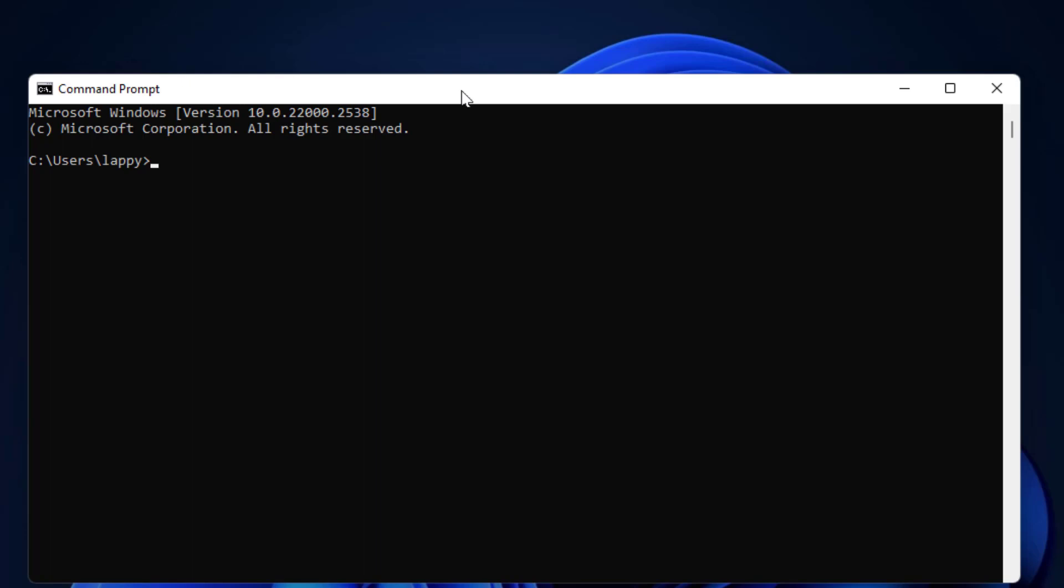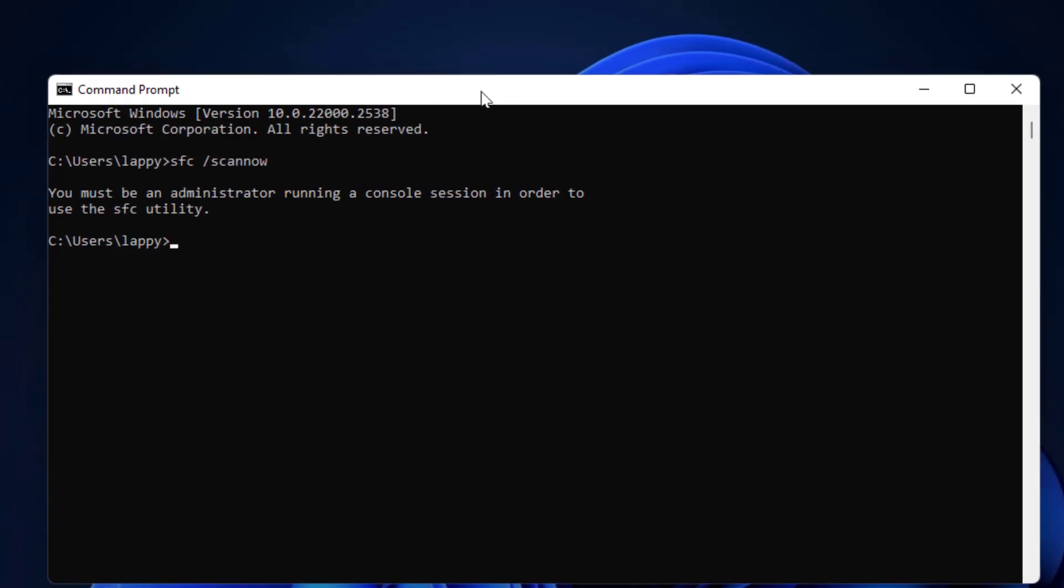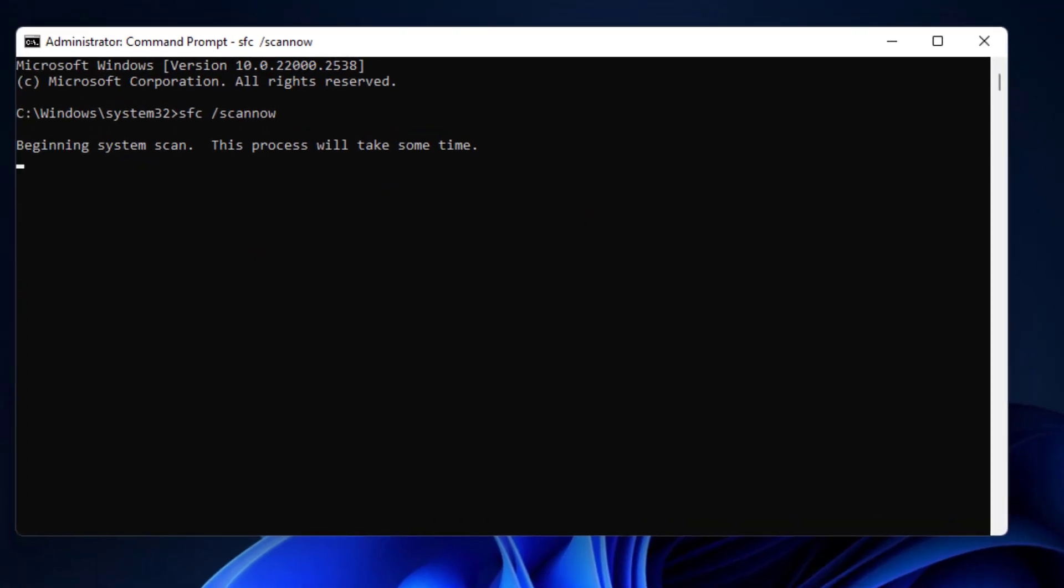For this, you can follow this easy and very simple method. First, I am going to run the SFC command in the command prompt. Just type SFC space slash scan now and hit enter. It will start the SFC scanning process.